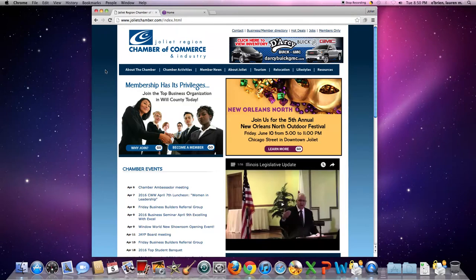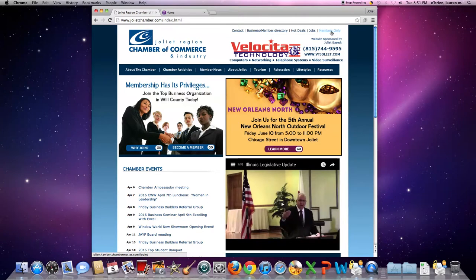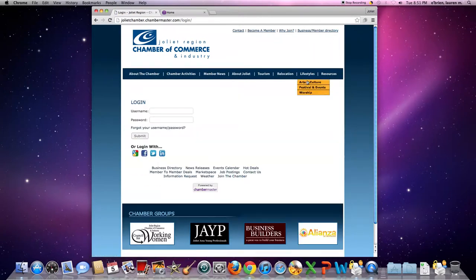To get to ChamberMaster, visit jolietchamber.com and head over to the right-hand top of the page where it says members only. Click this tab and you'll be redirected to the login page.